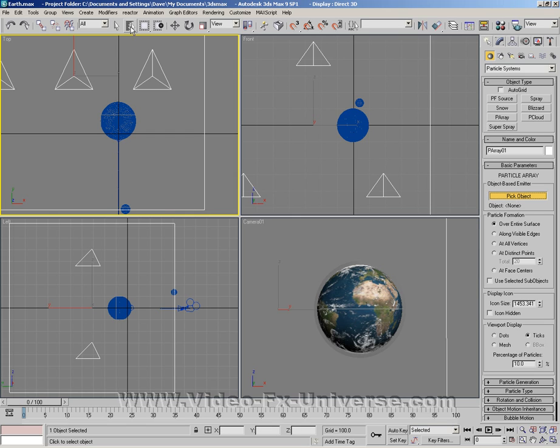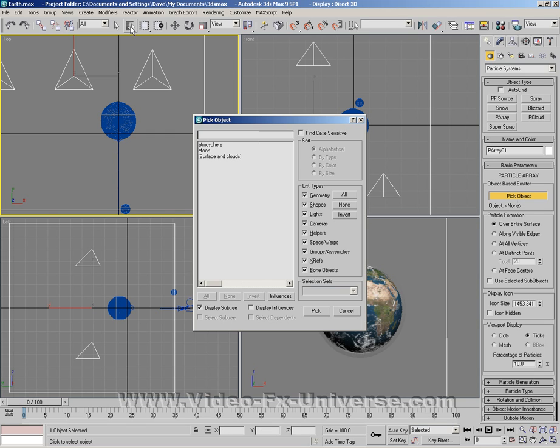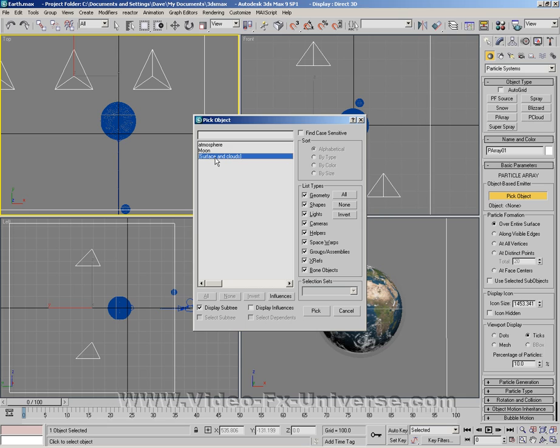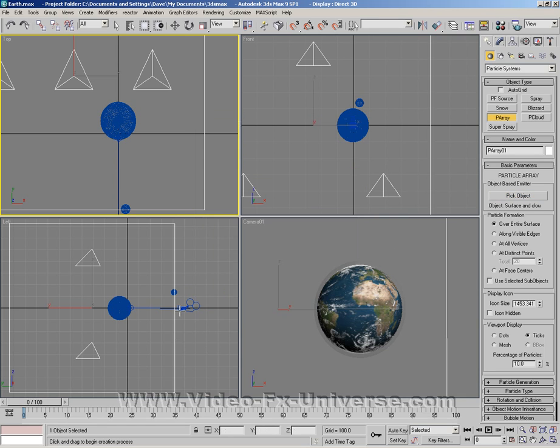You want to go up to this button here which selects any objects in the scene or you can do it by pressing H. I want to click on the surface, then we click on pick. That's just assigned this to be the object that explodes.